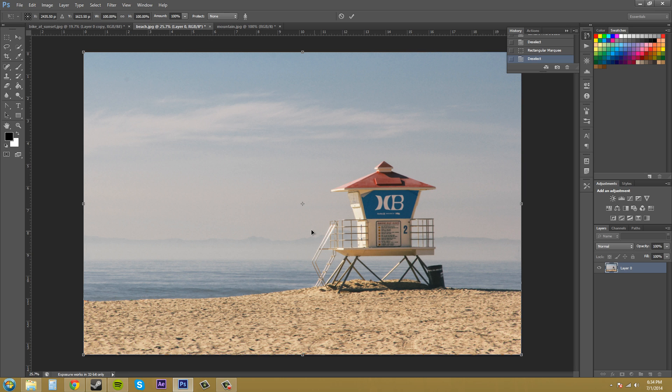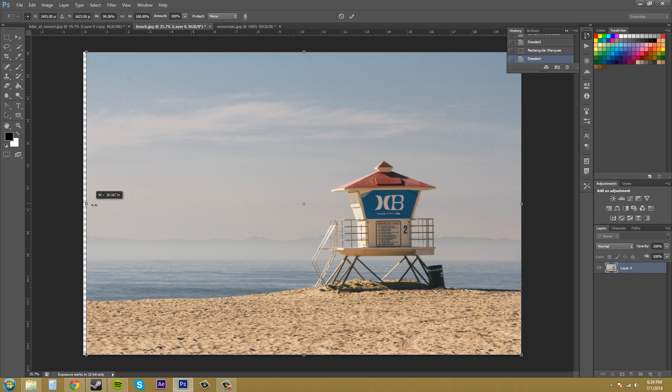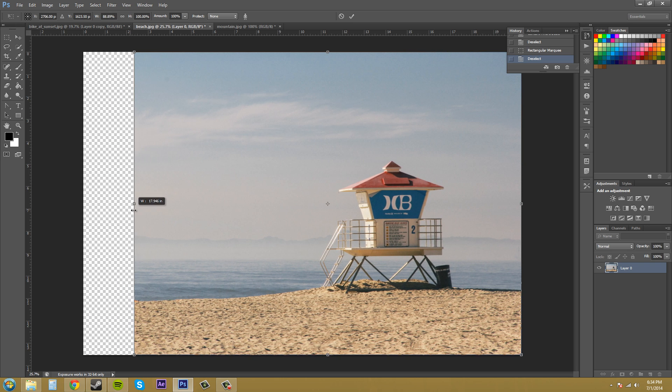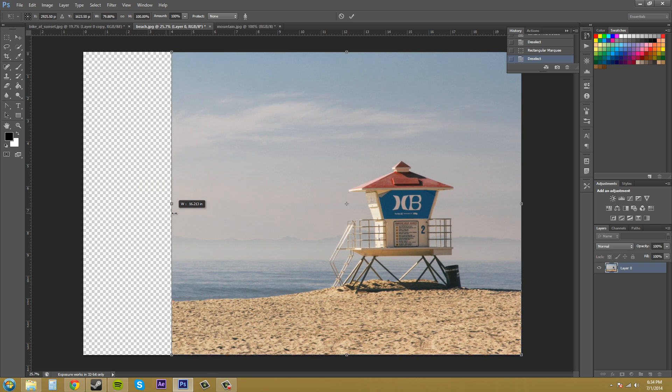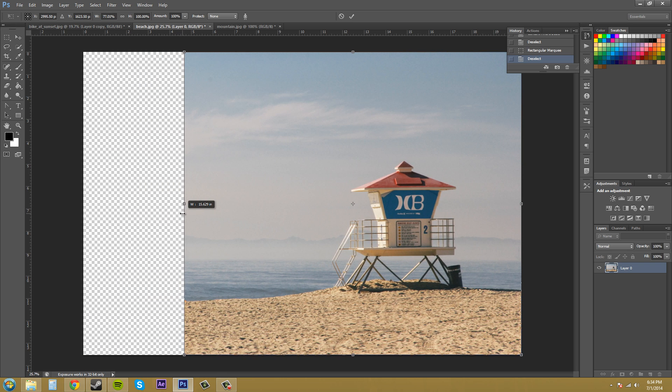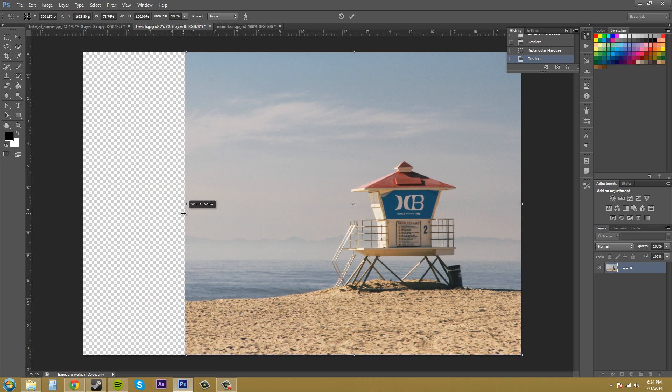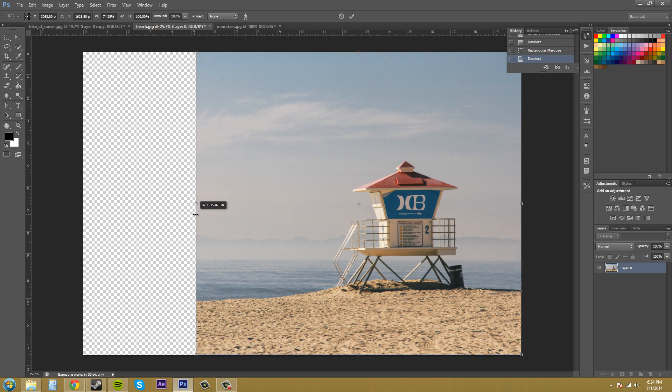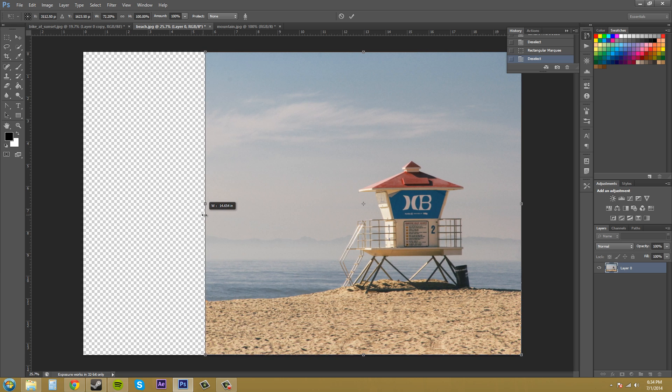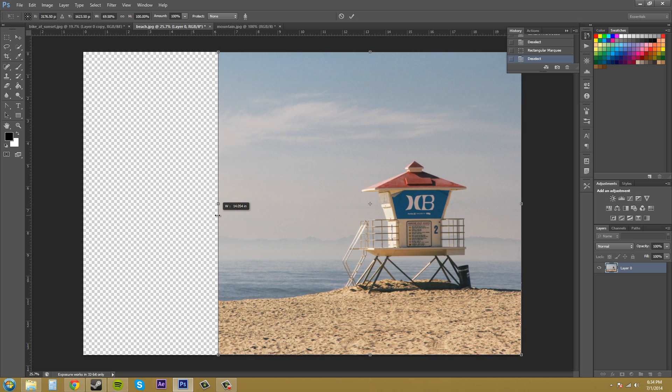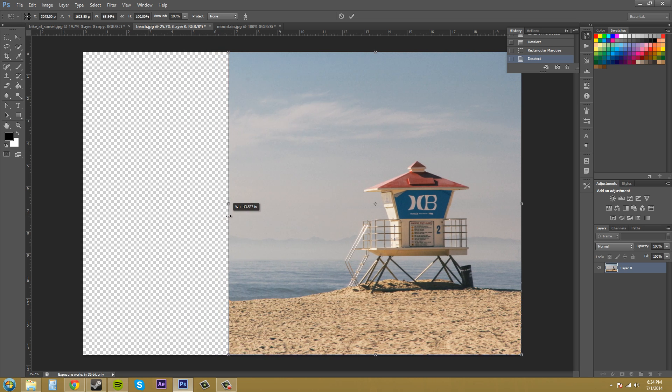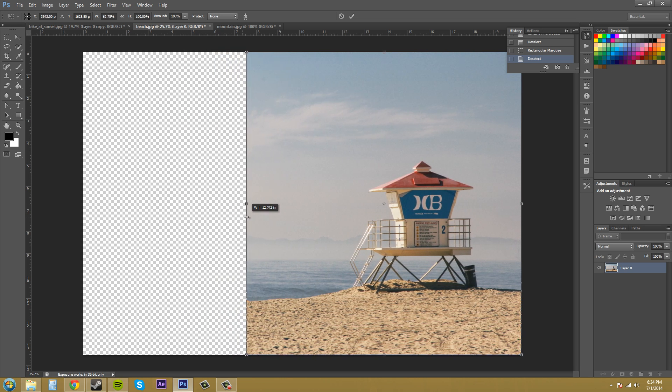So watch what happens now when I go to scale from the same exact side. Look at the sand and how it kind of meshes together and the same as the water.